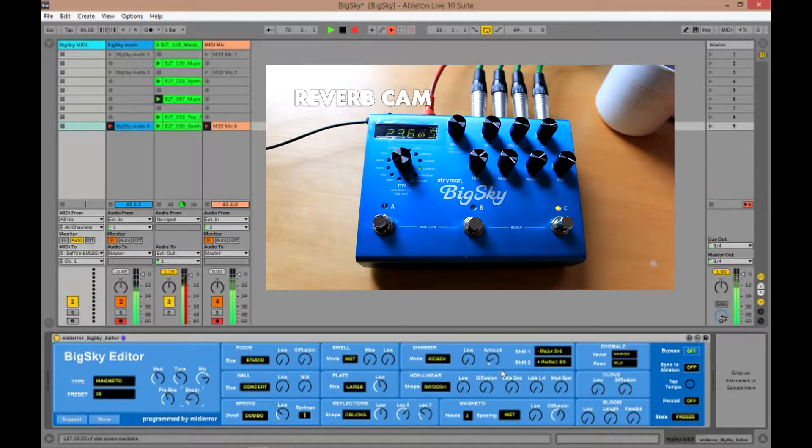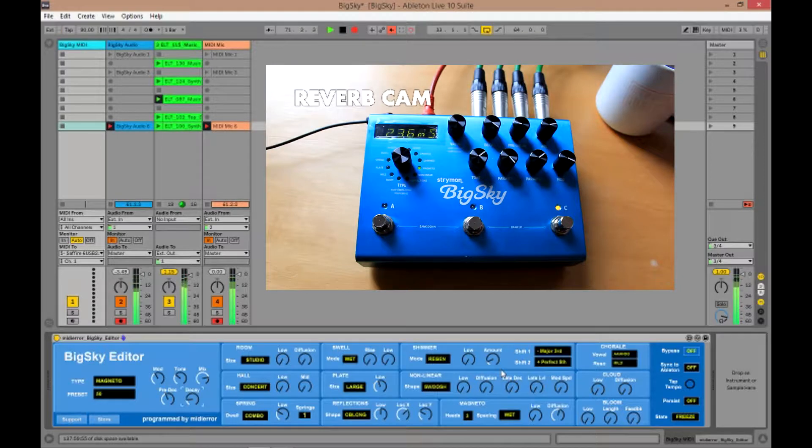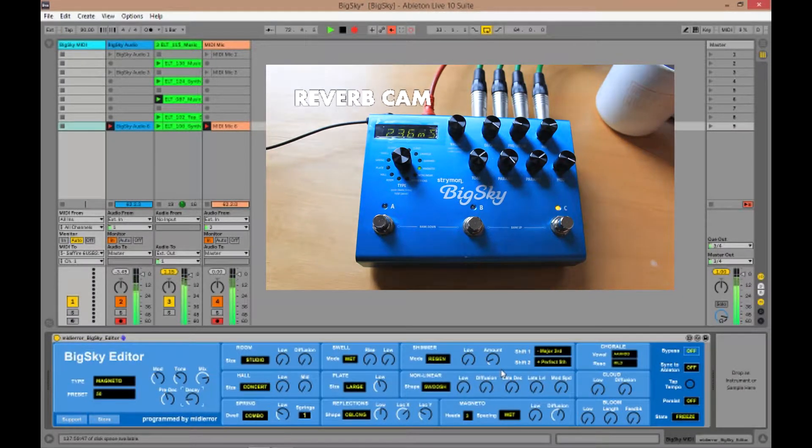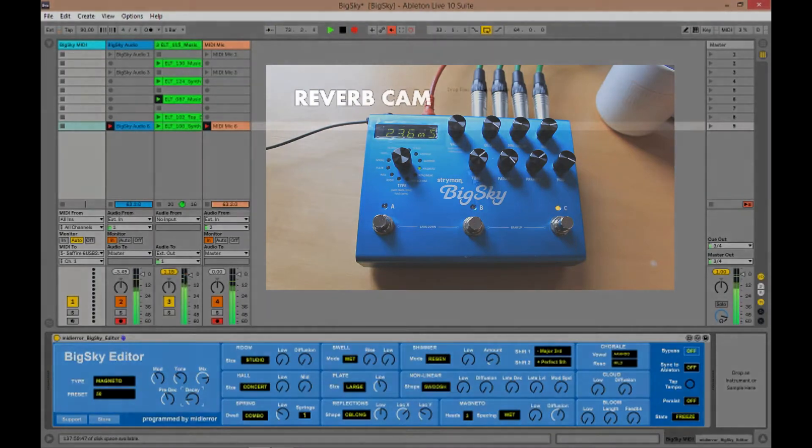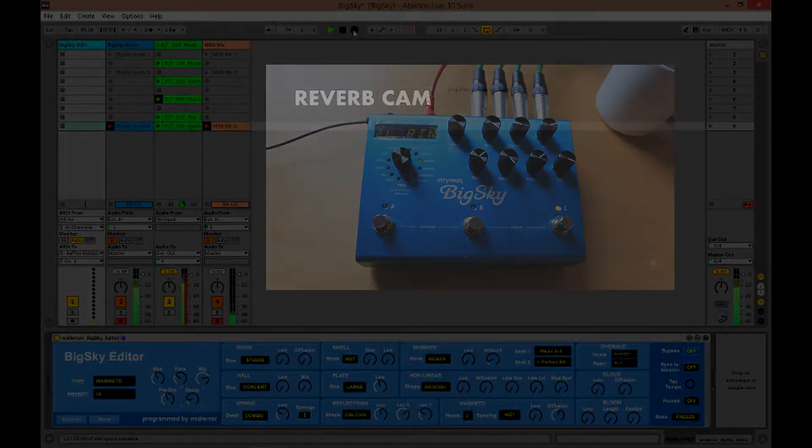One of the great elements of Max for Live is the ability to store and automate all of those preset values too. So let's change to the track view and we'll look at how that's done.